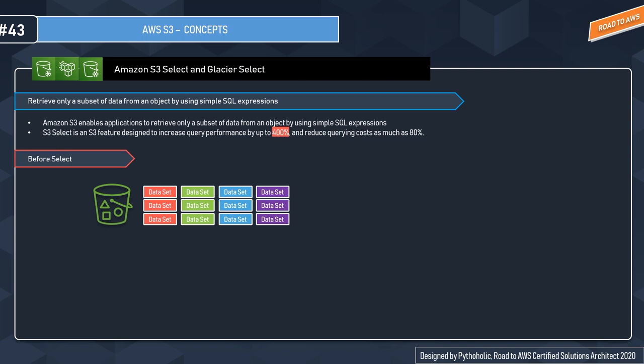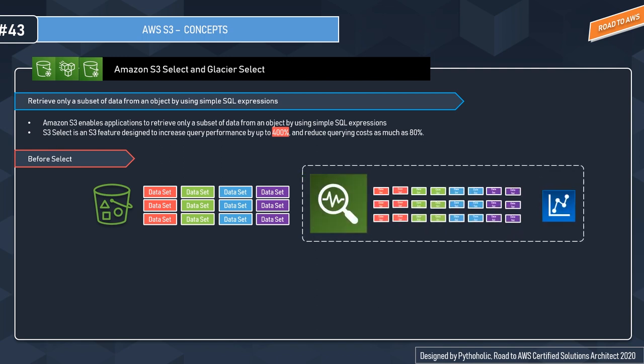You have the S3 bucket. Before Select, what used to happen is you have a large set of data and you have to filter them out and send it to the analytics tool to process the information. This is very time-consuming and costly.